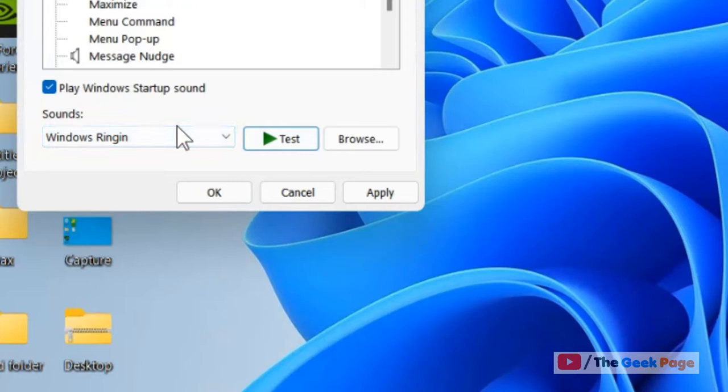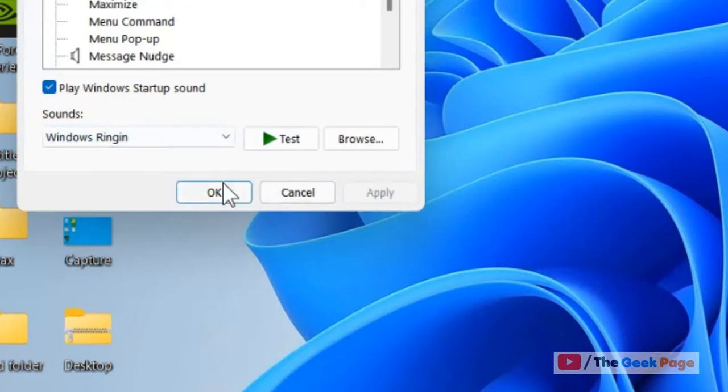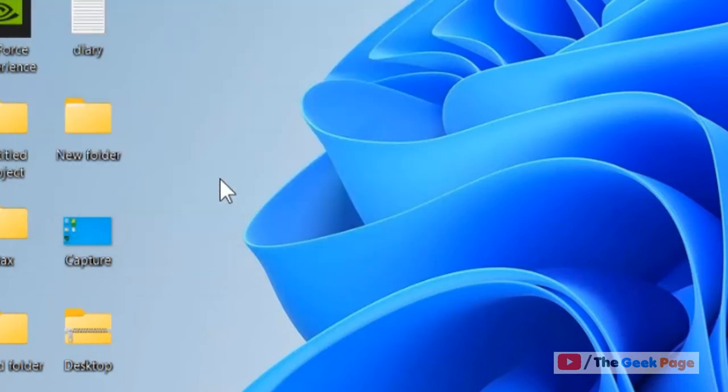Once you are satisfied with the low battery alarm notification ringtone, click on Apply and click OK. That's it guys.